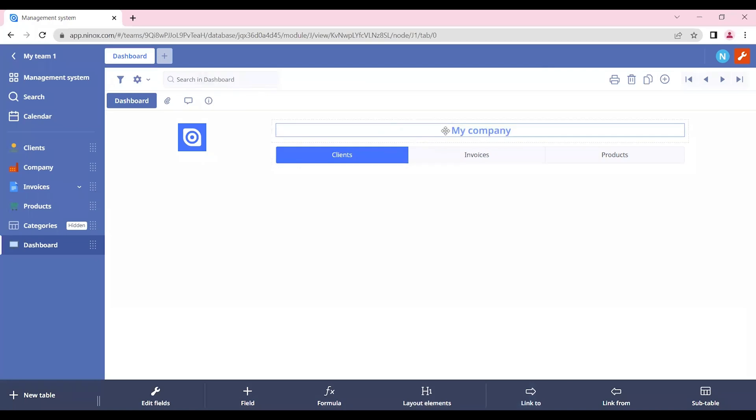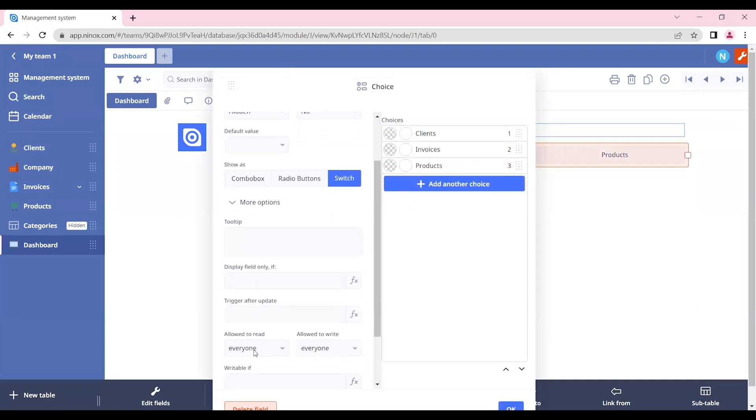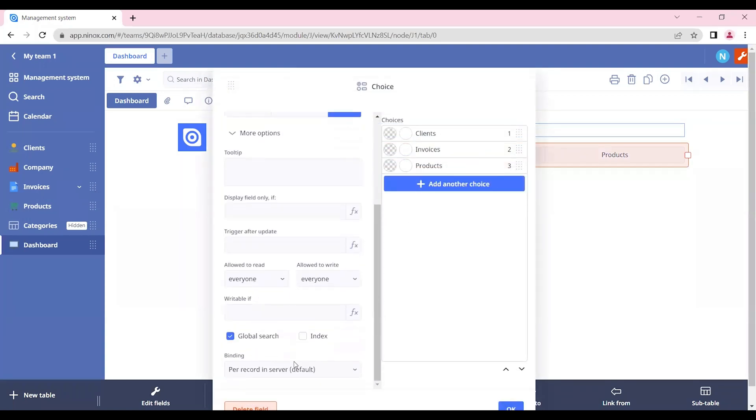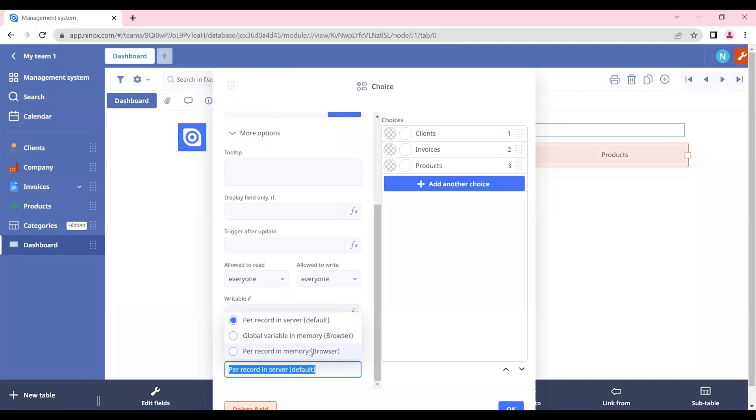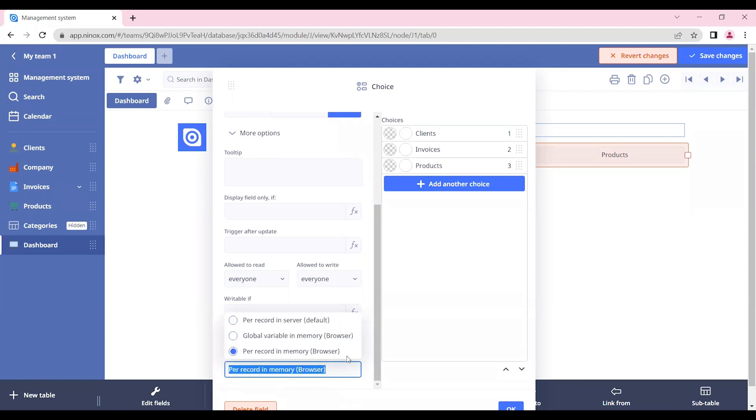The next thing about the choice field that we have just added is that it needs to be set as binding per record in memory. This means that when the choice field is changed by any user, the changes will not be saved in the server.